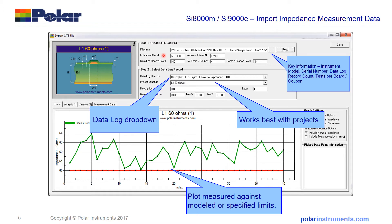You'll see that we show the SITS model and the instrument serial number, the number of records and the number of coupon tests per board, and give you a total count of the boards and coupons in the imported data. There's also an area for selecting the data log records. In this case we're selecting layer one, which has a nominal impedance of 60 ohms. If you use an SI project you can link to the project structure that you've modelled, shown in the structure display area.